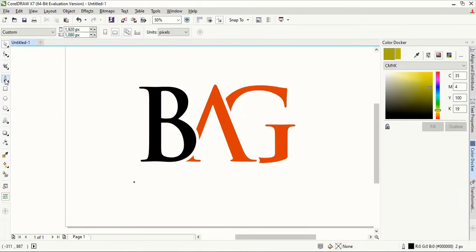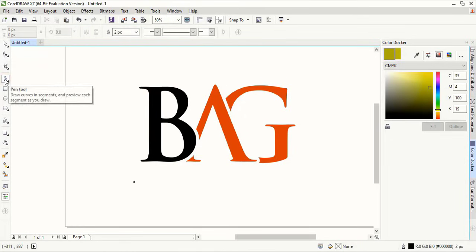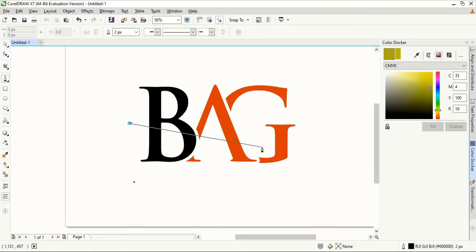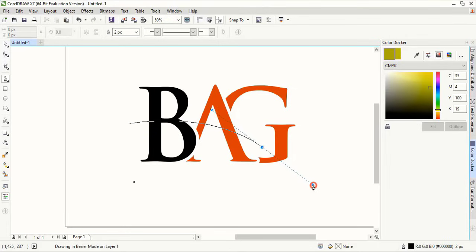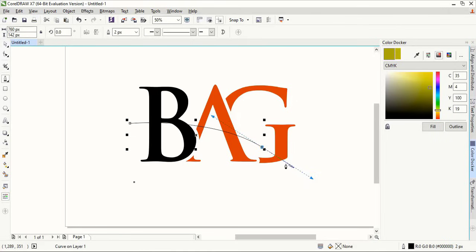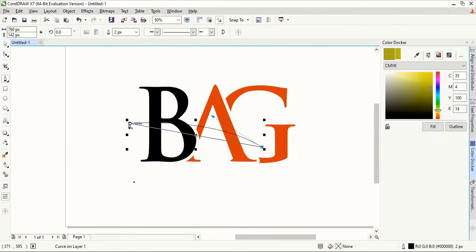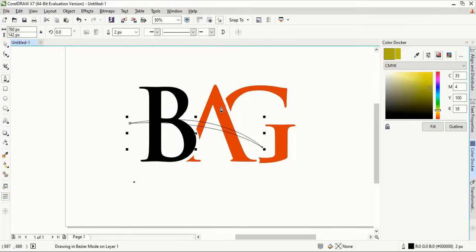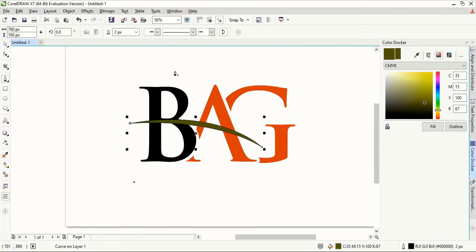Now take the pen tool and from here draw a curve up to G using Alt key. Using Alt key we can control the curves like this. Now fill the curve with color and remove the outline.